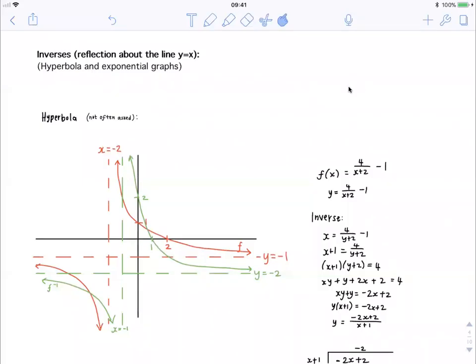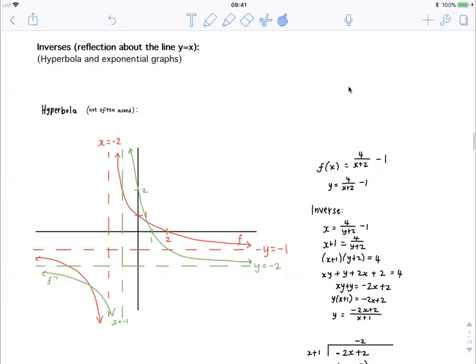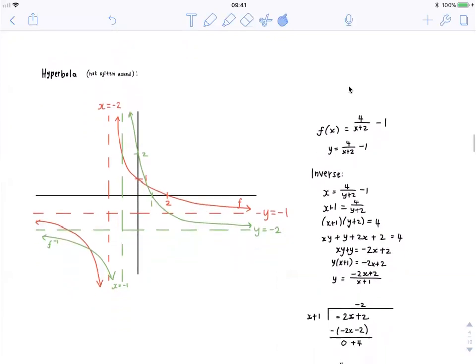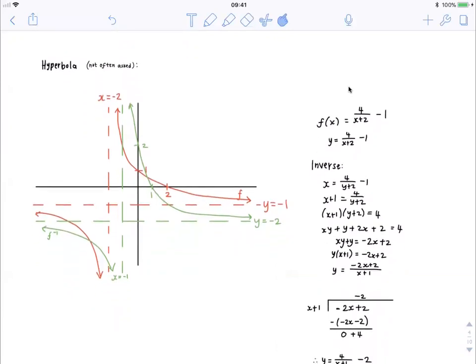This video discusses functions part 2, especially talking about inverses of a hyperbola and of exponential graphs. We can talk about the hyperbola first. They don't often ask you to invert the hyperbola, but if you are asked, this is how you would do it. The graph in red is the graph f, which is the original hyperbola.